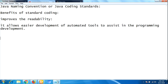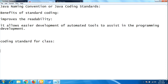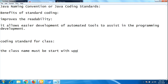Now let us see the Java coding standard guidelines. The first one is the coding standard for a class. The class name must start with an uppercase letter.